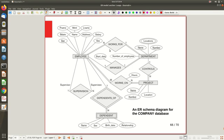This is something we discussed in the last video — the employee, department, dependent, supervision relationships. I hope you remember all those things, including project and the attributes. Now just focus on the cardinality ratio and the participation constraint of this particular relationship. In the normal diagram where we separately represent cardinality ratio and participation constraint, let's take the works-for relationship as an example.